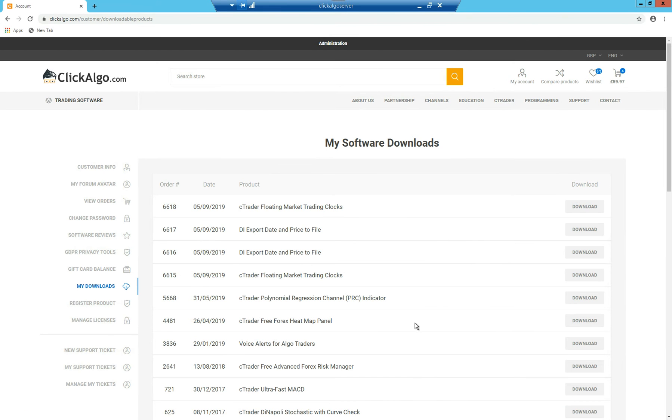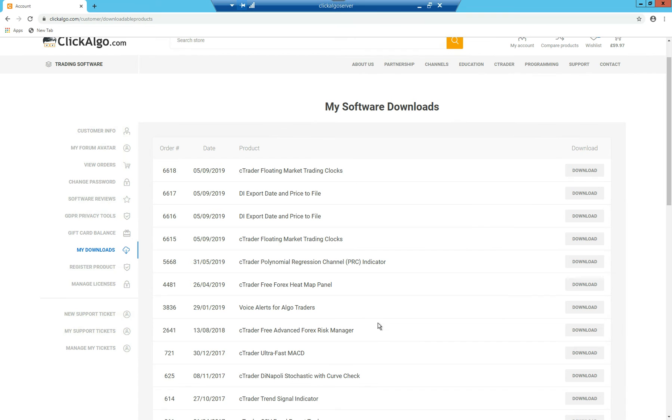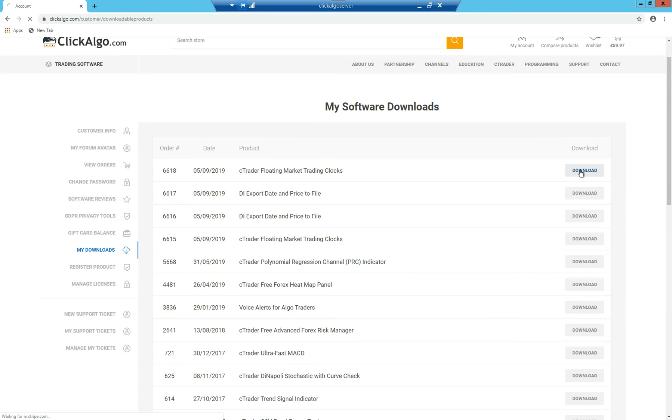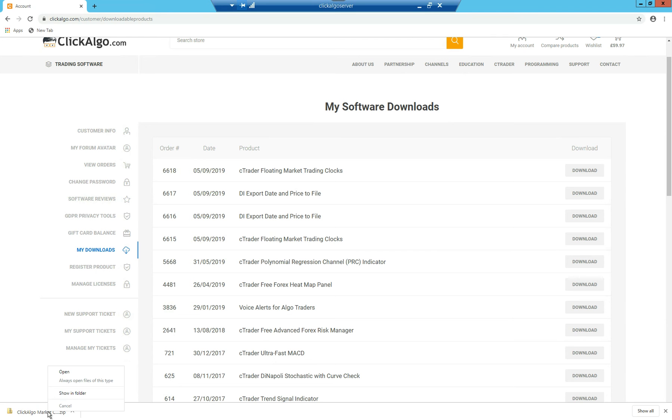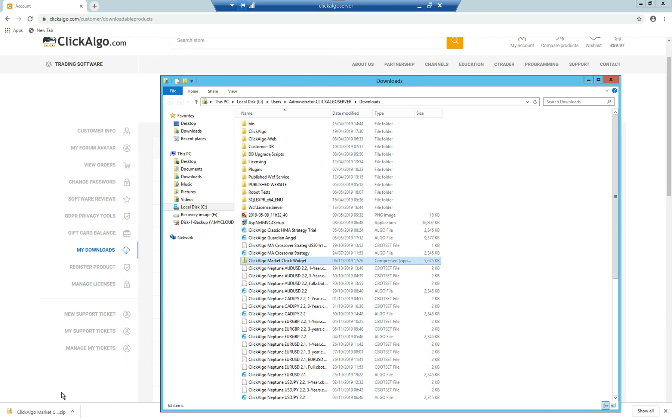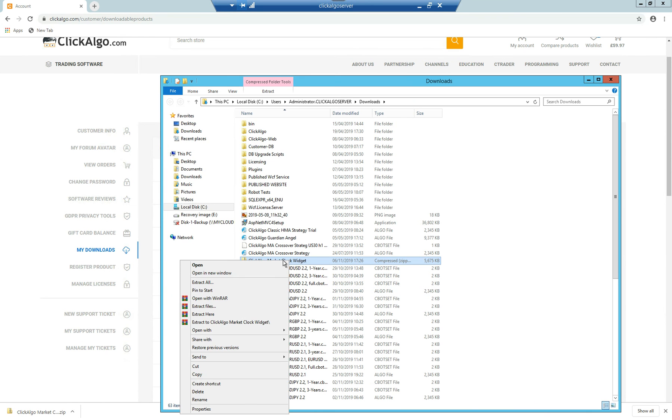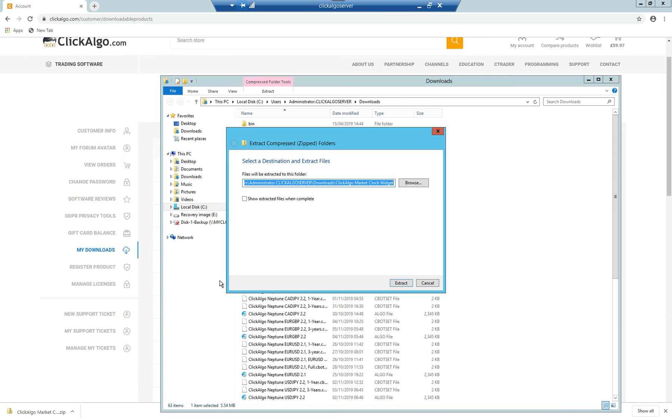On your downloads, you just decide which file you want to download. So in this case, I'm going to download voice alerts for cTraders. I'm not going to install that one. Floating market trading clocks. Click on that. It's going to download the file now. In the bottom left hand corner, you can see it downloaded. Once it's downloaded, you want to right click on it and show in folder. There it is. You want to extract it or uncompress it.